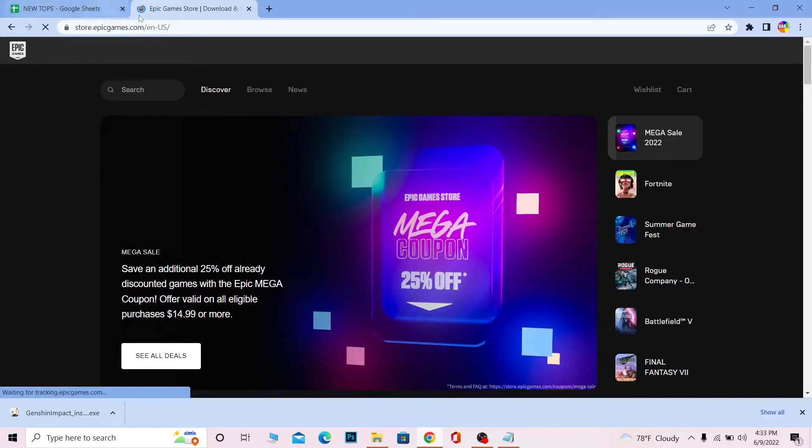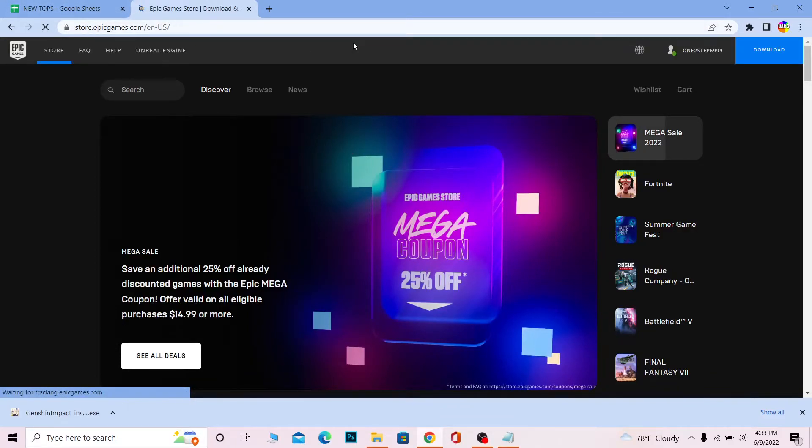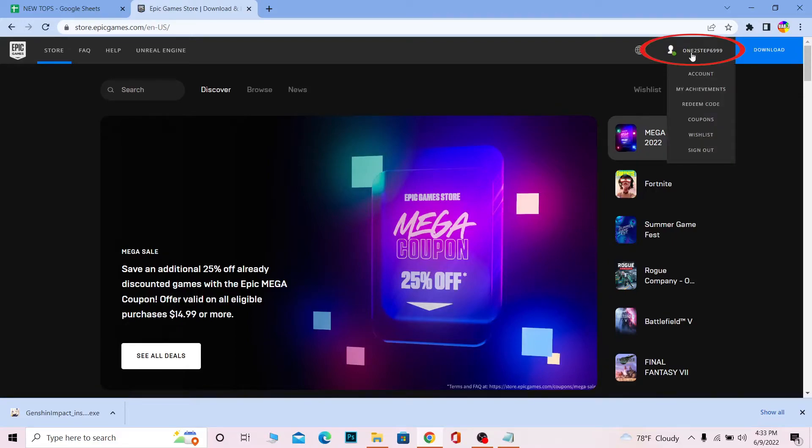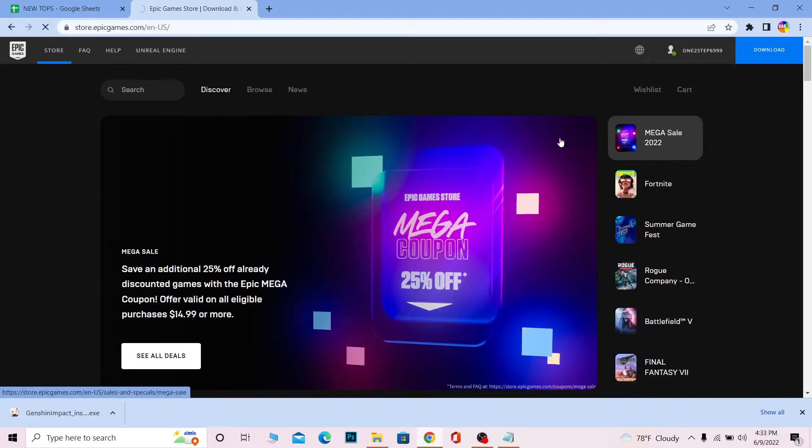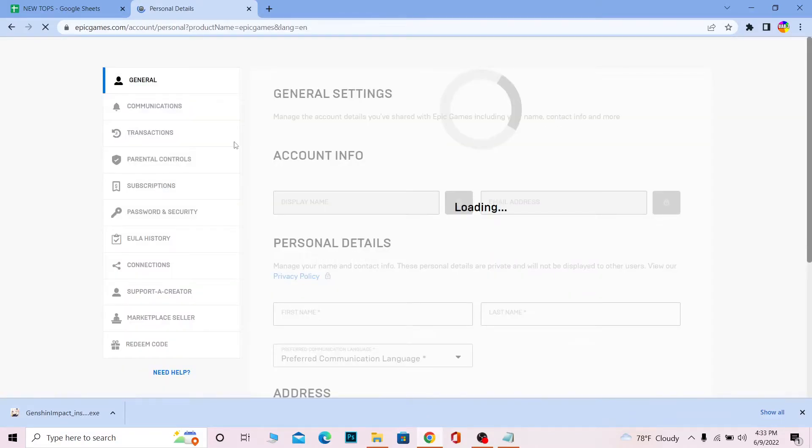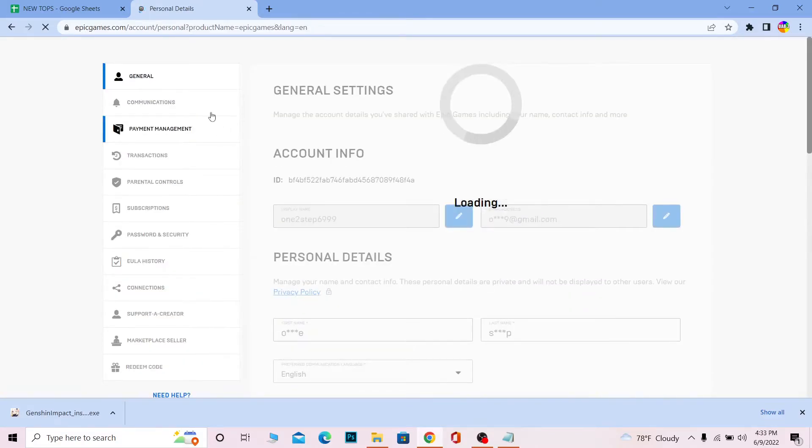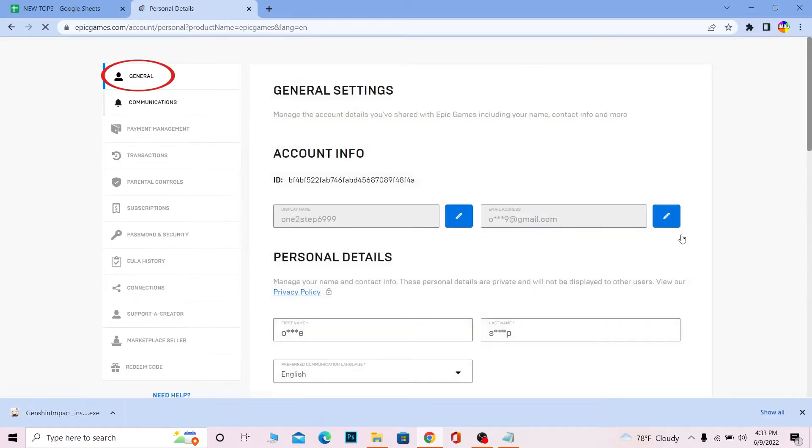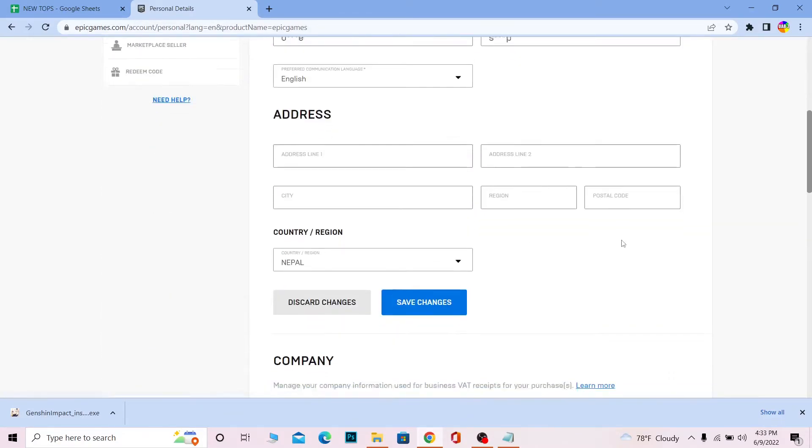Once you're on the home page, click on your username and go to 'Account.' Once you go to Account, it's going to bring you to this page. Go to 'General' and scroll all the way down.